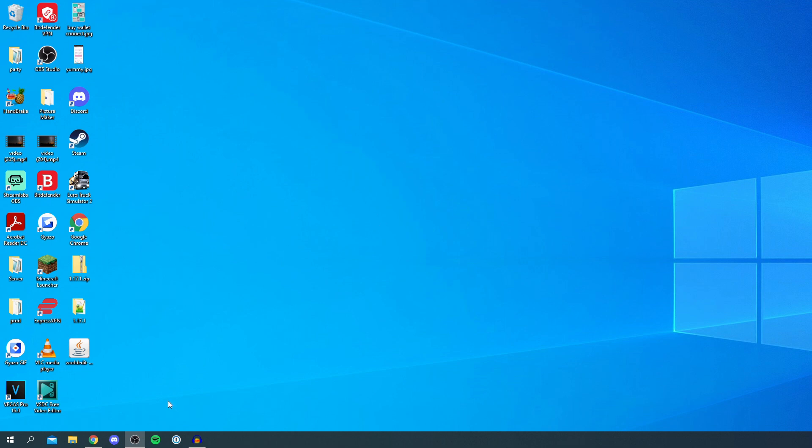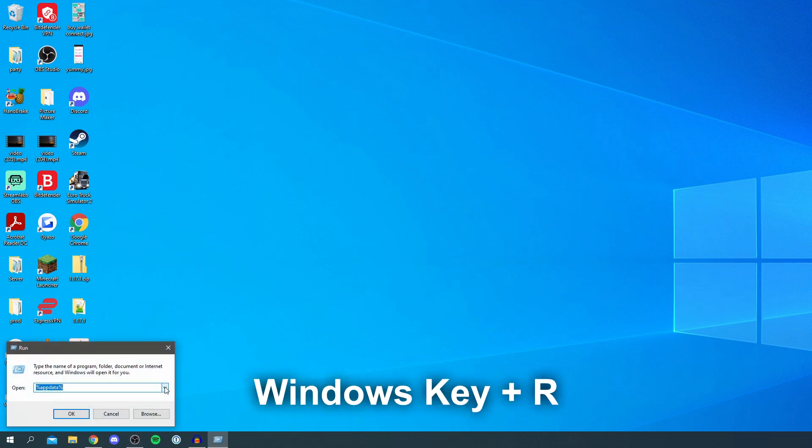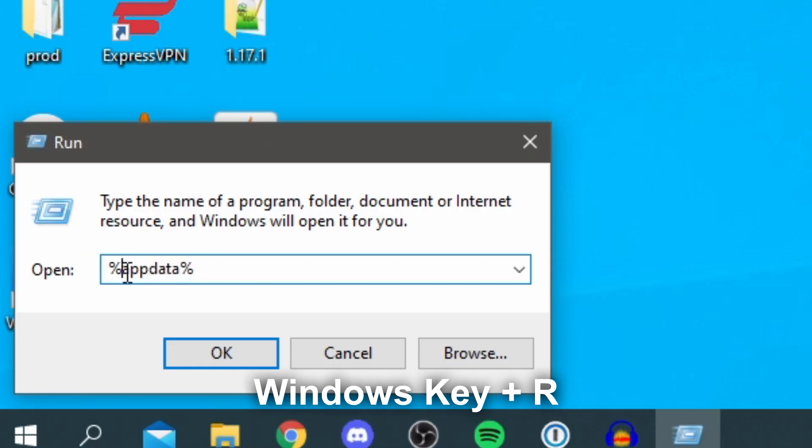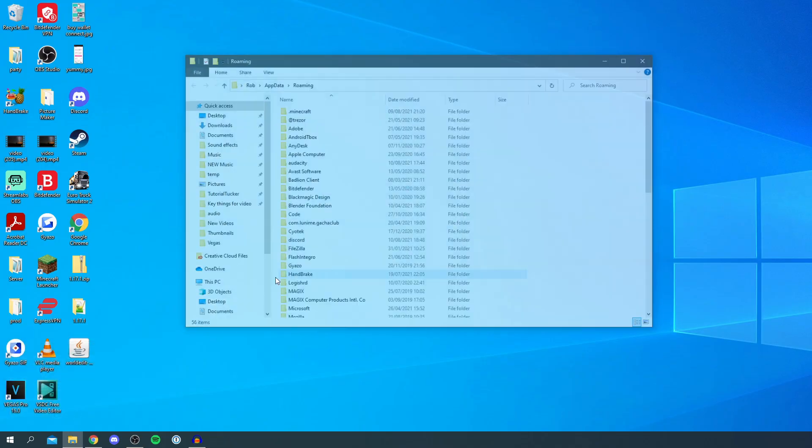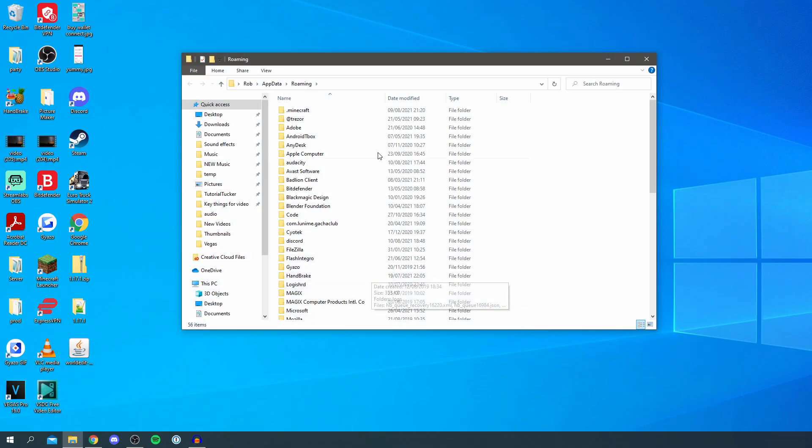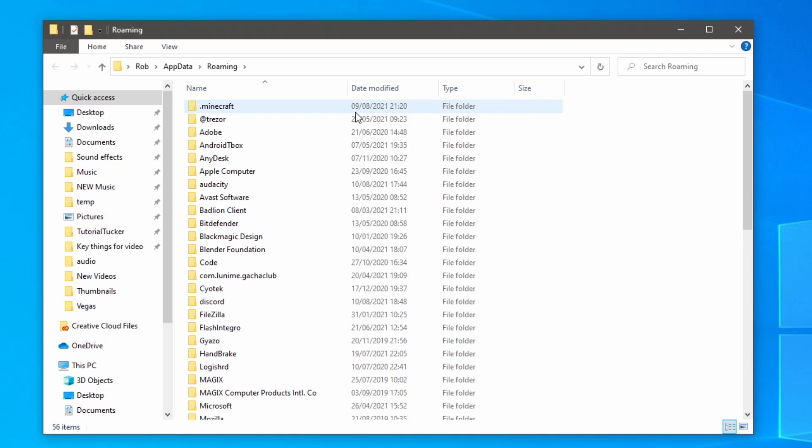The next thing you want to do is press the Windows key and R. Then you're going to get this pop-up here with run. Then all you want to do is type in percentage app data percentage just like so, hit okay and it's going to take you to this file here. Then you want to go to .minecraft.